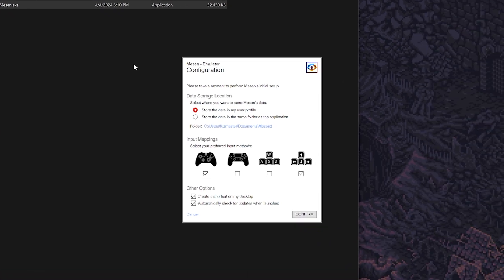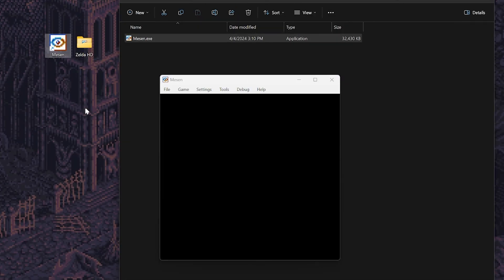The configuration window should appear, and now you're going to select the options that I have on screen. Next it'll create a shortcut on your desktop.